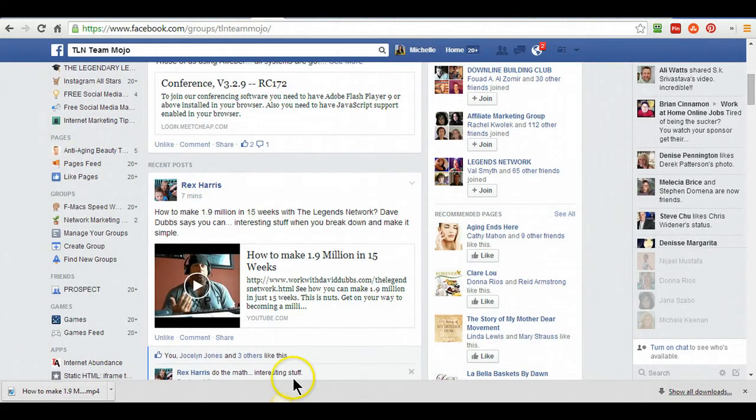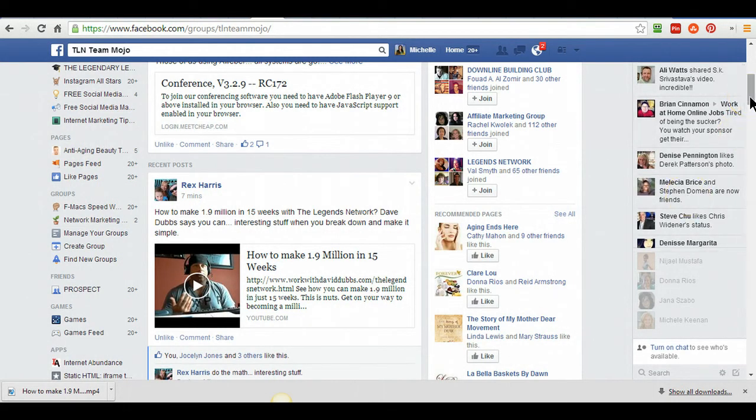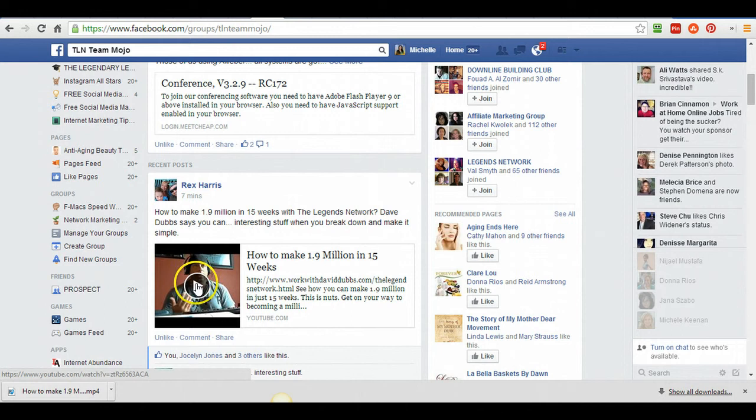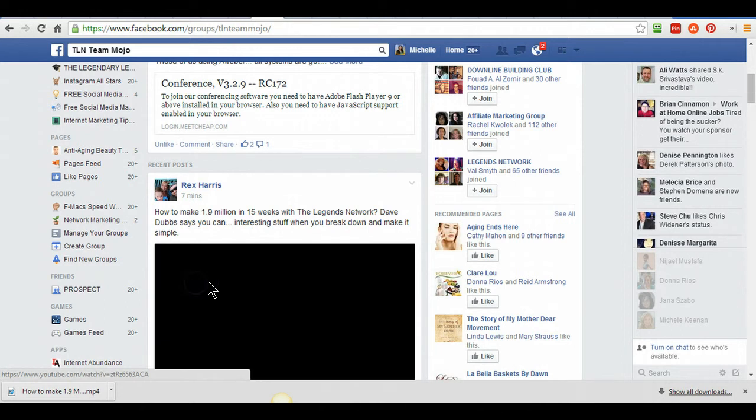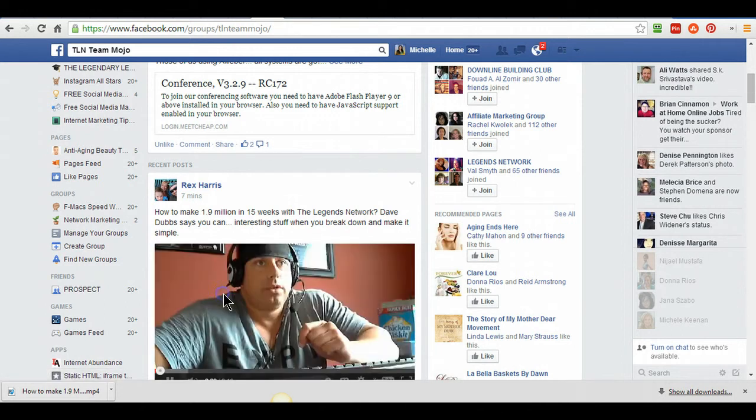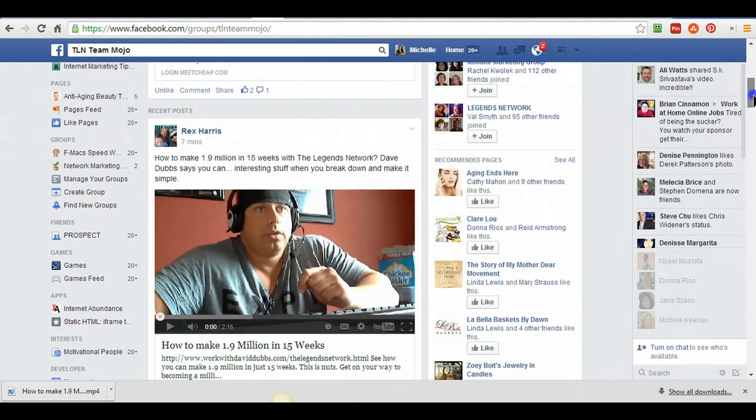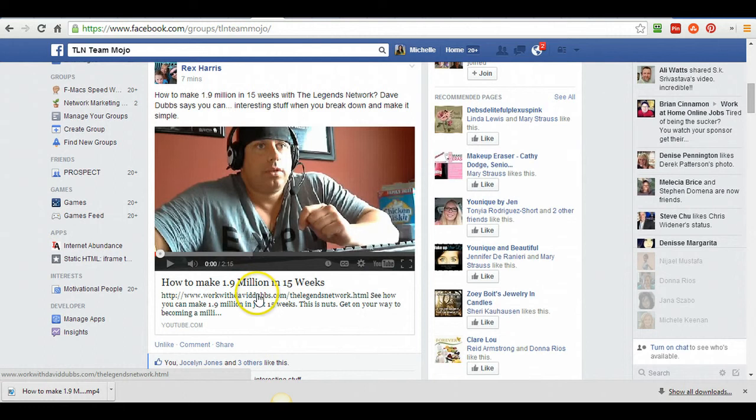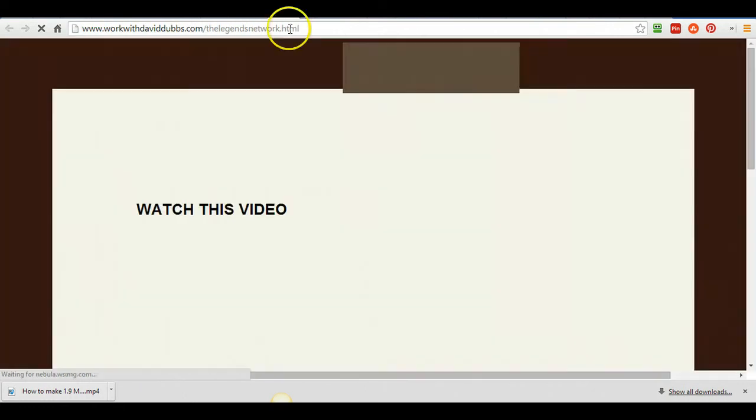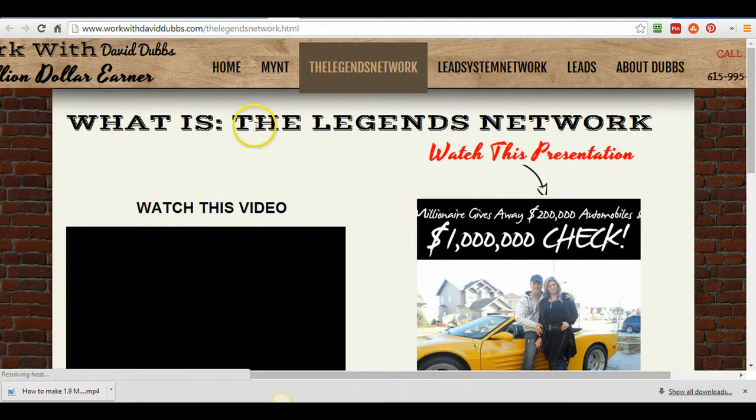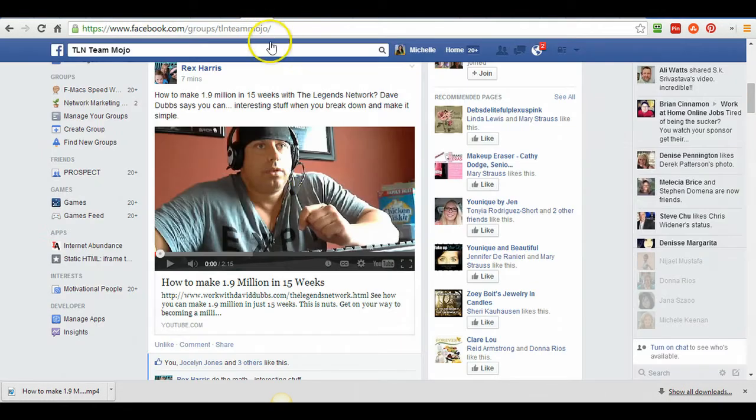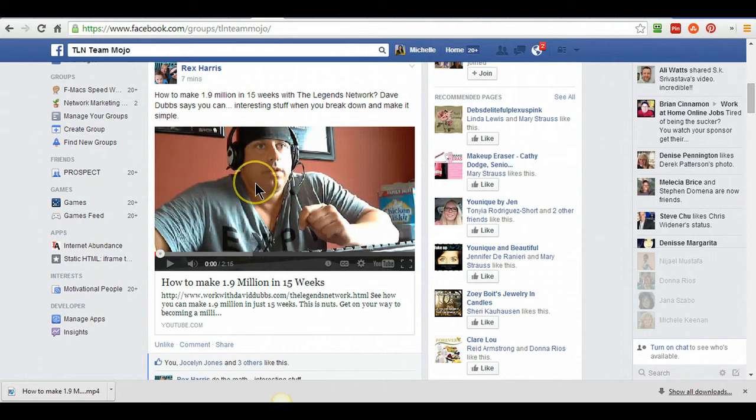Hey guys, I just saw this video that Rex had posted in the TLNT Mojo, and it's an awesome video that Dave Dubbs posted. But when you click on it and open it up, he tells you to go to his website, and it has his website right here that you can go to. I would really love to take this video and put that in my blog, in my website, but I don't want that link to him. I'm going to show you how to swipe this video.